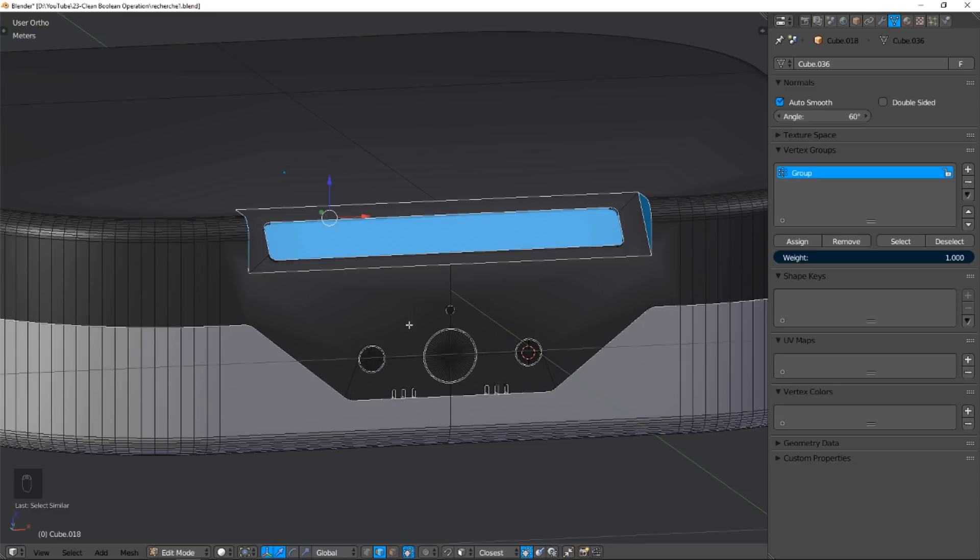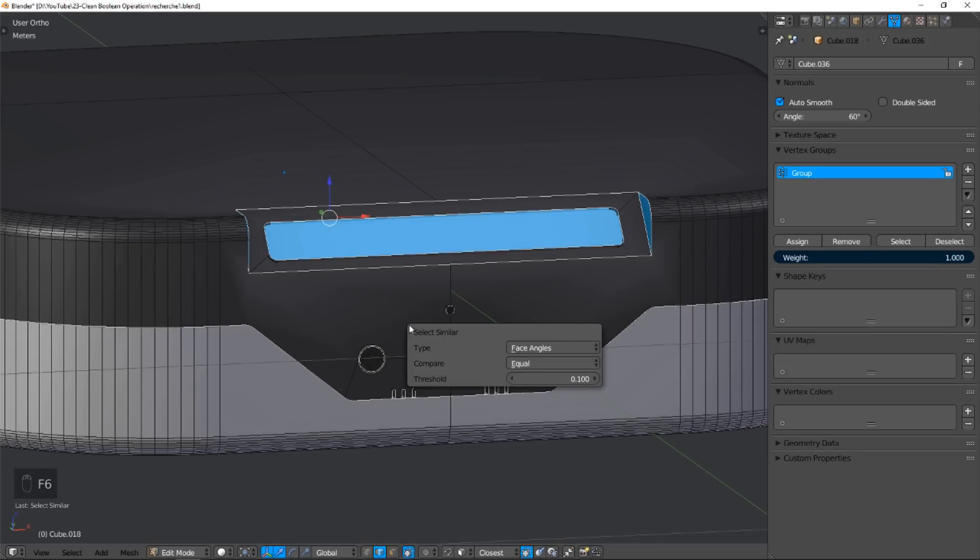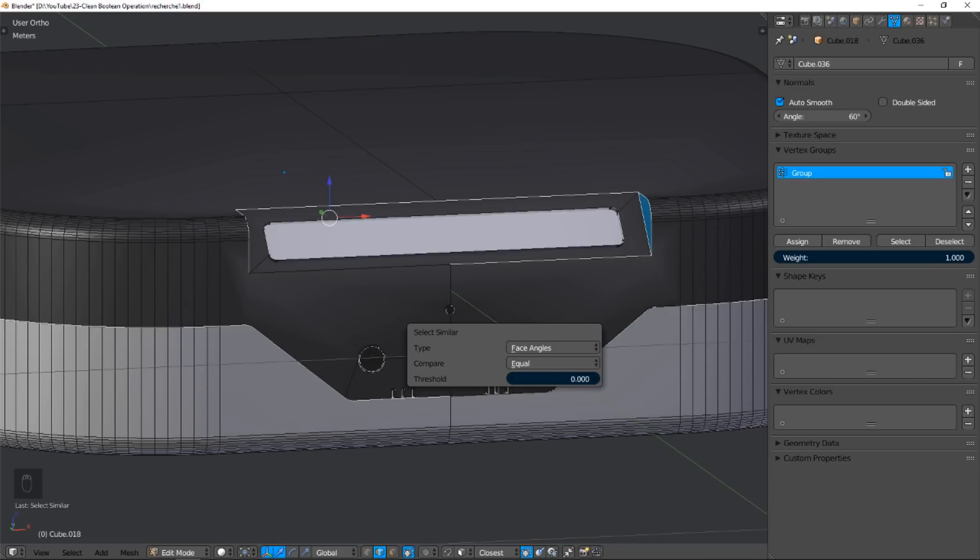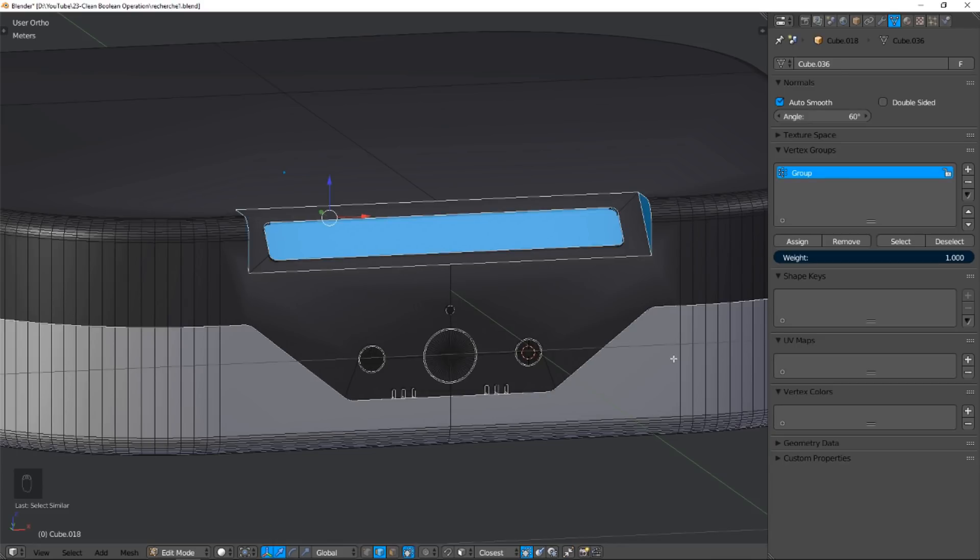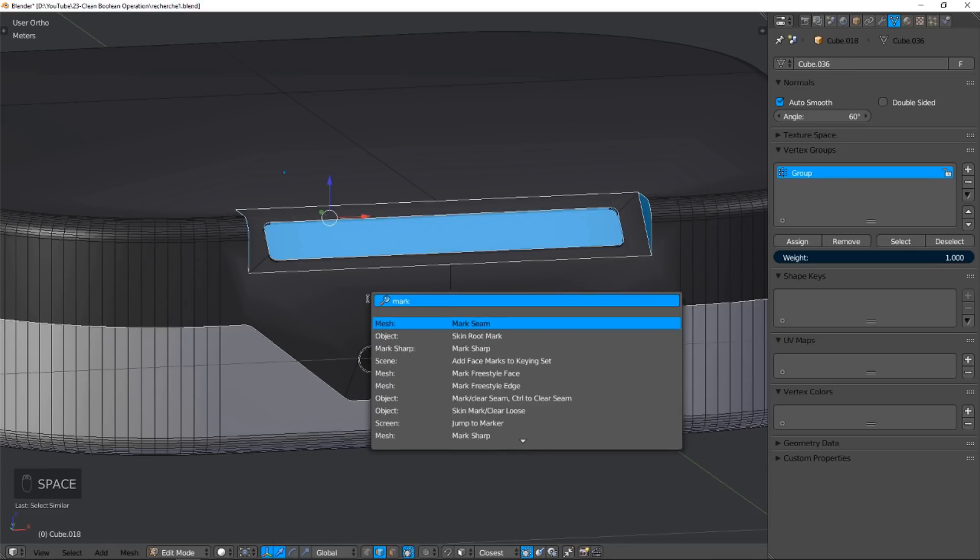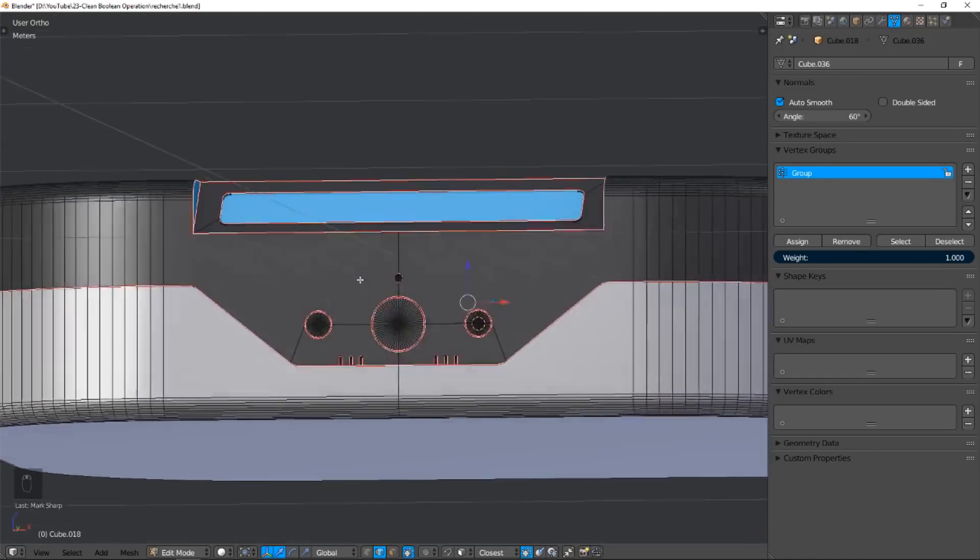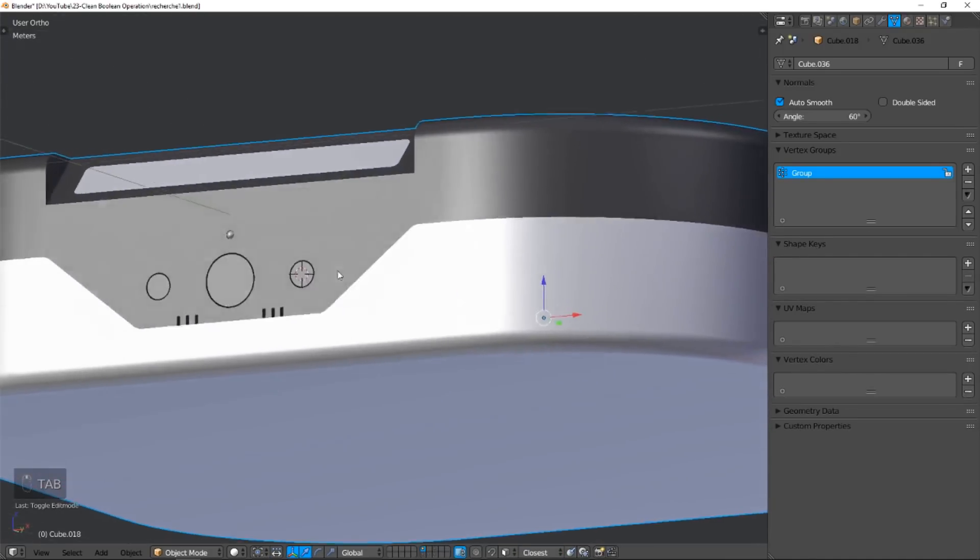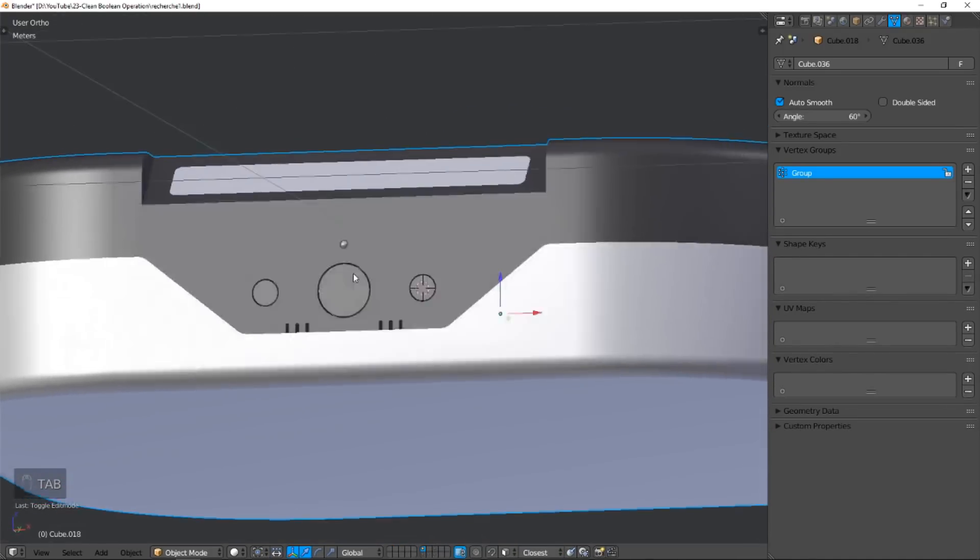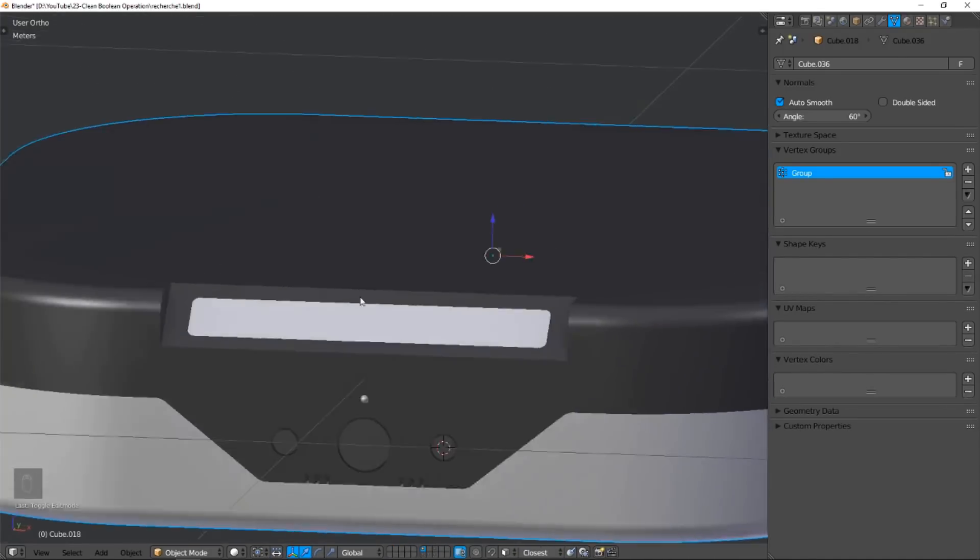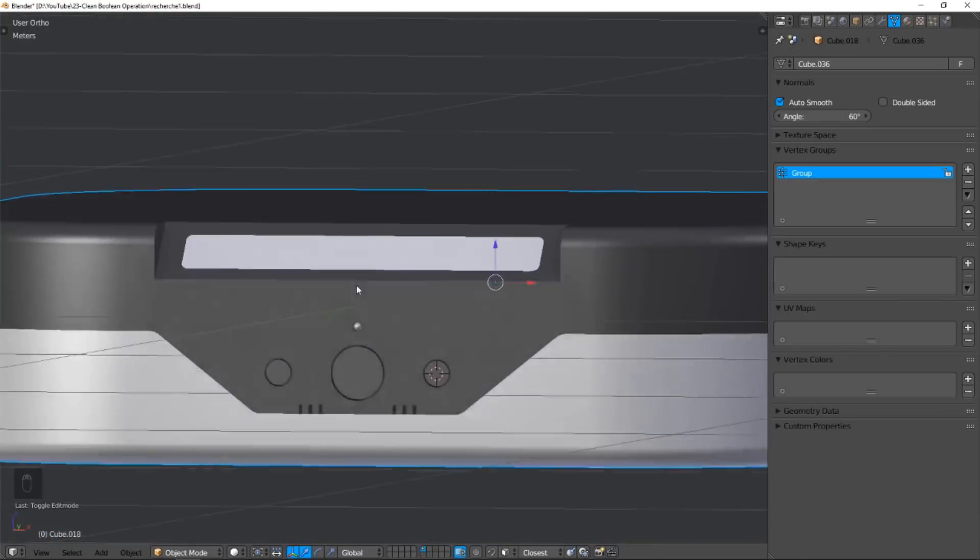If all edges aren't selected, use the F6 menu and change the threshold until the selection is okay. To complete this step, apply the Mark Sharp function. And yes, artifacts and ugly reflections disappear. Oh, it's very good. But keep calm, a new problem will show up.